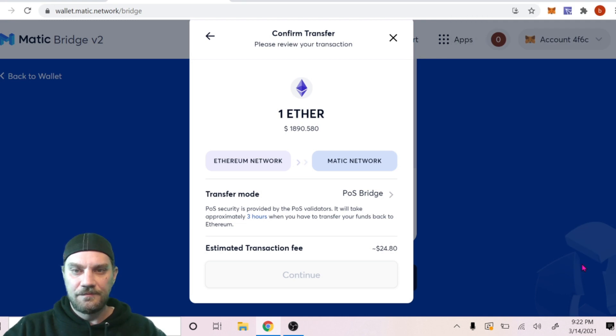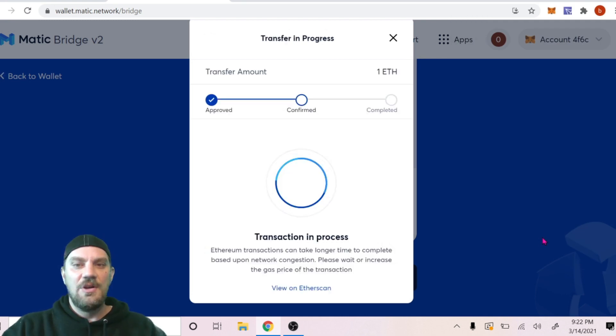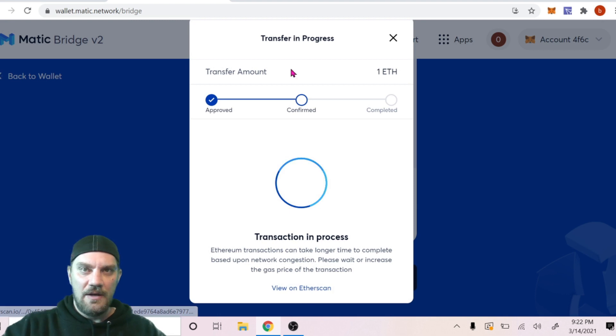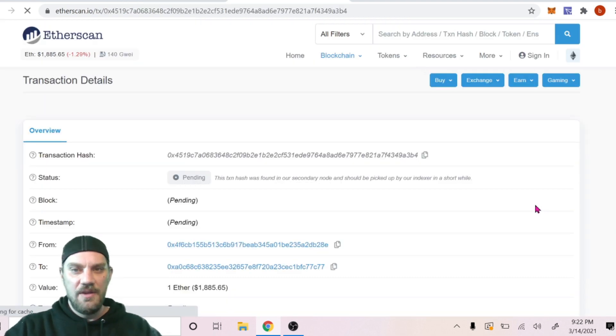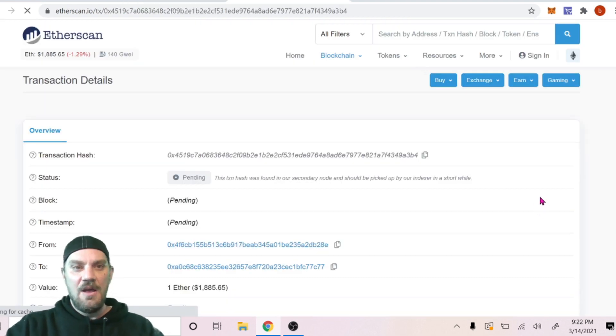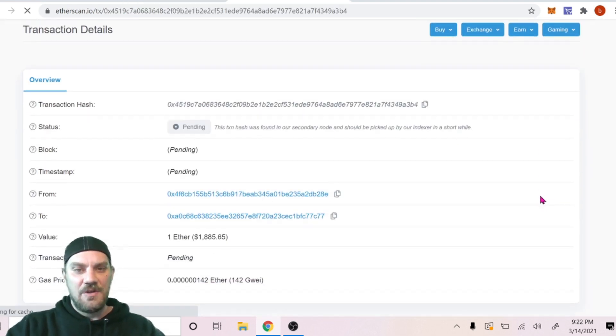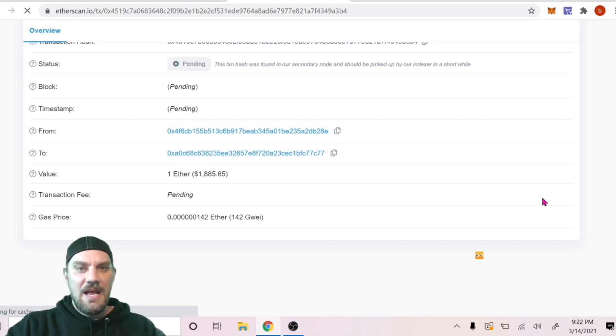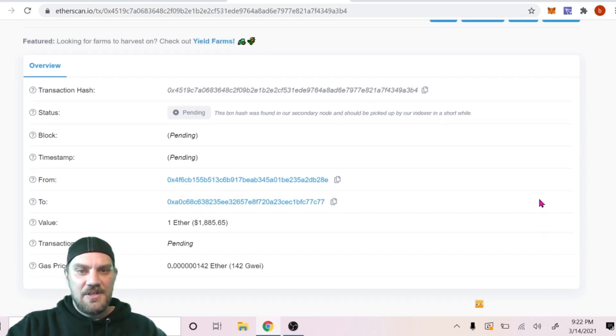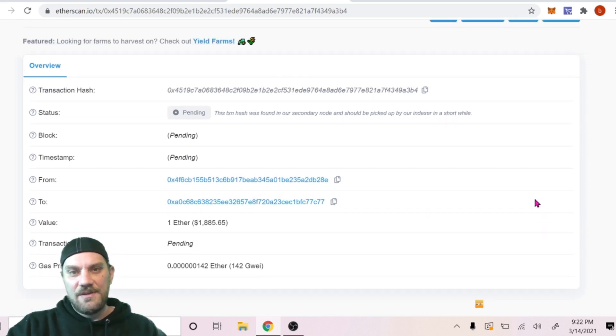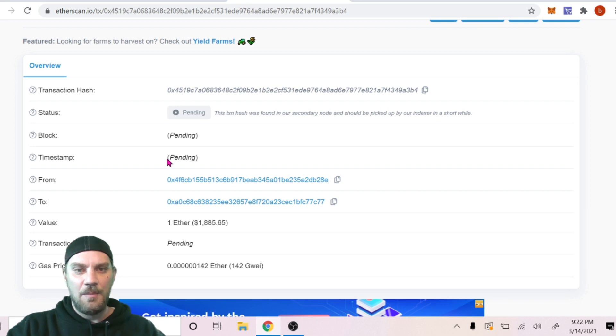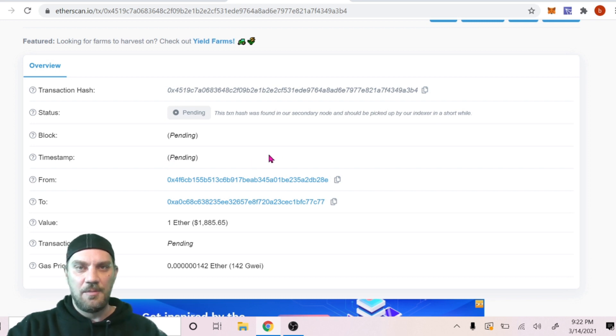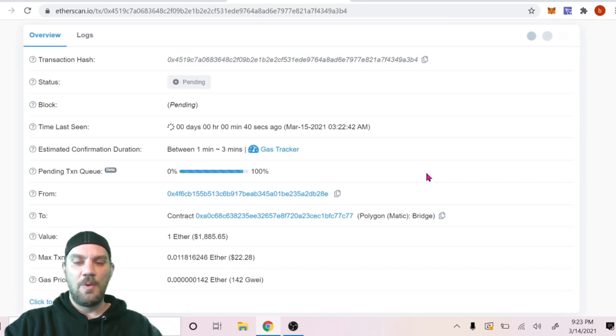Here we go, transaction in process. And if we want we can click to view on Etherscan where we can view all the information about that transaction. It's still pending right now so let's give it a second to propagate. We should see the amount of time. I put it on fast, it should be under a couple minutes here.